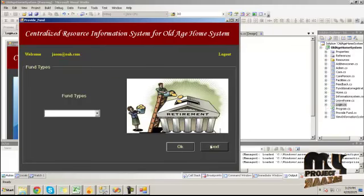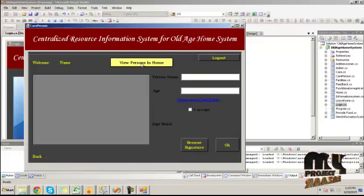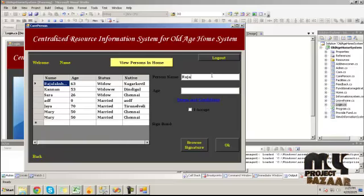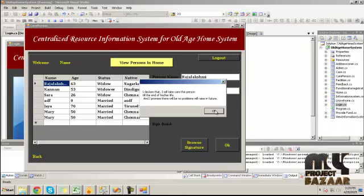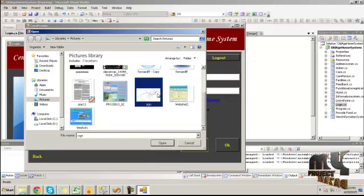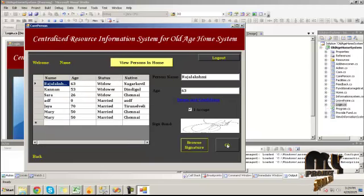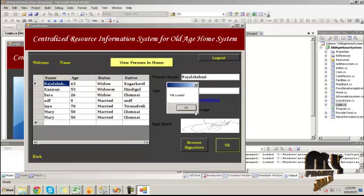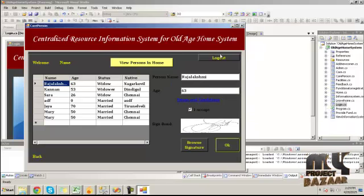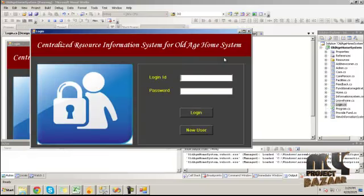Click the Next button — by clicking on the New Person in Home button it will show the list of persons staying in the home. Provide the person name and age detail to take care of a particular person. By clicking on the link it will show the terms and conditions. Then click Browse, choose the signature file, and click OK — the file will be loaded into the database system. By clicking the Logout button this will log out, completing the overall exhibition process. Thanks for listening.